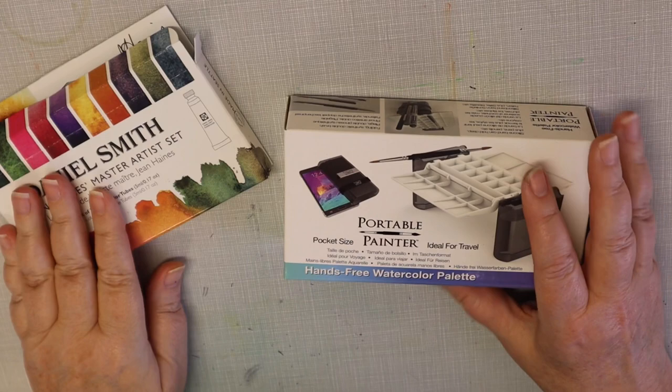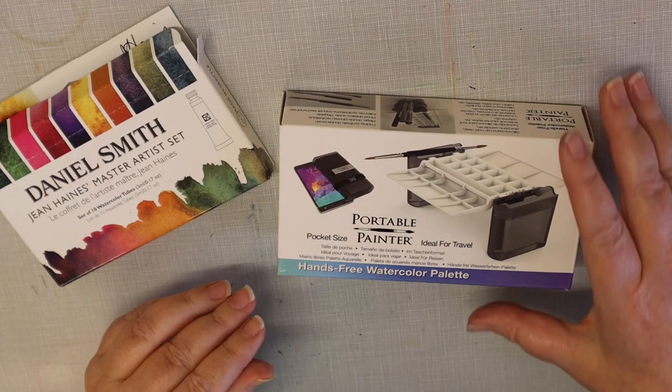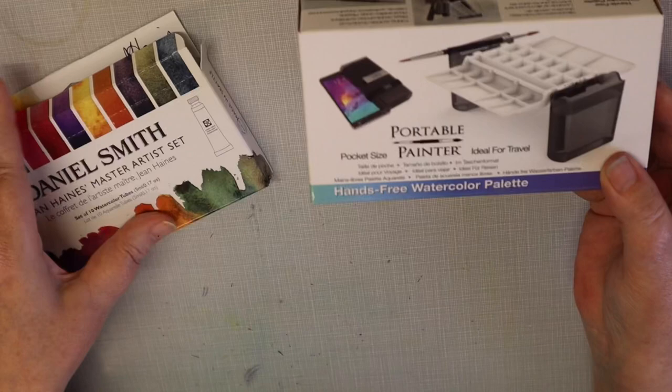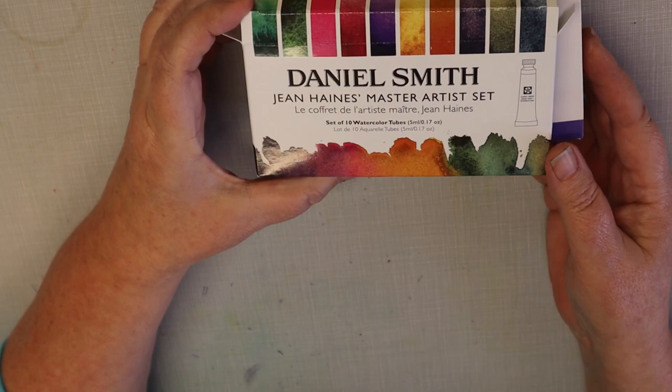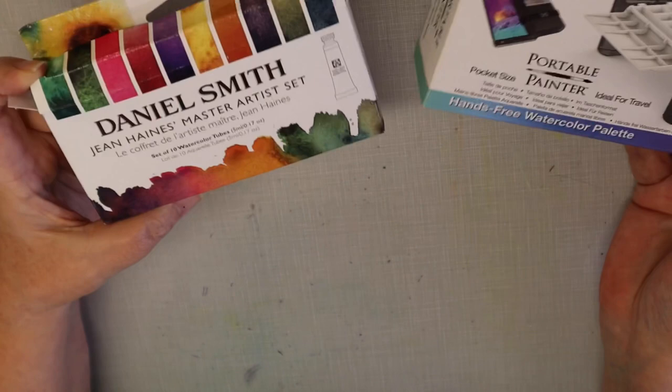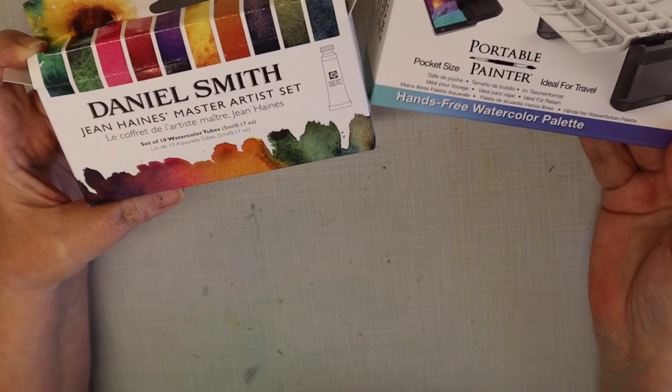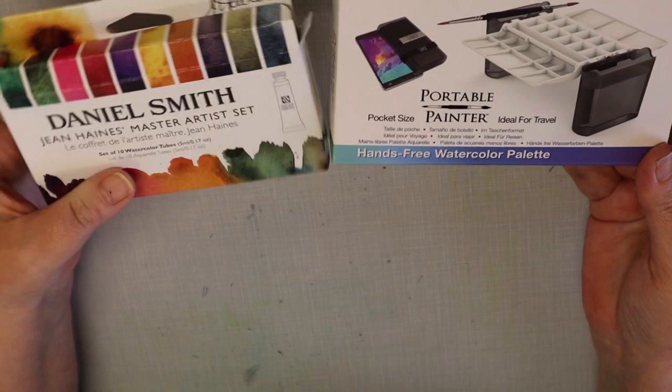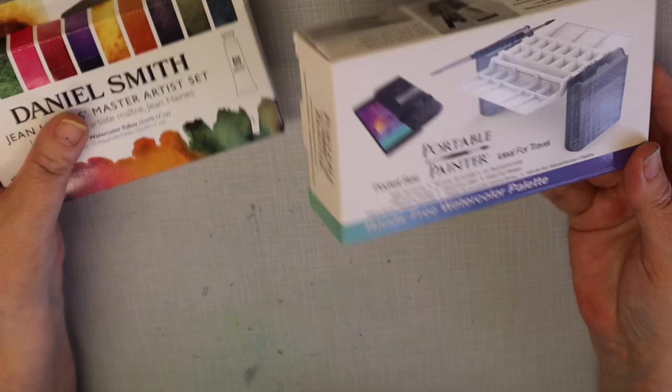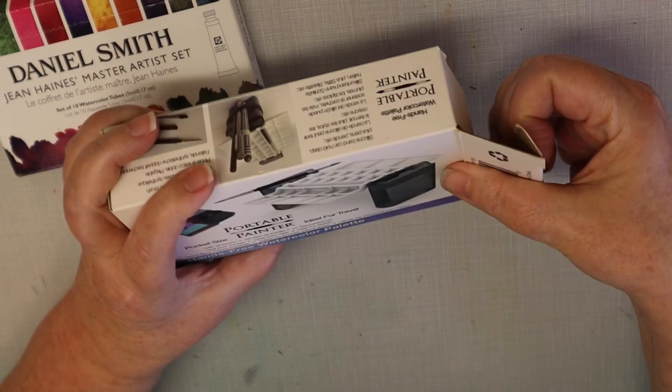Hello everybody, I'm just going to do this video. I'm going to fill my new portable painter with the Daniel Smith Jean Haynes master artist set. It'll probably take me a little bit, so I'll put it to music so you can just watch me, or if you don't want to watch, that's fine too. You can just watch my process.